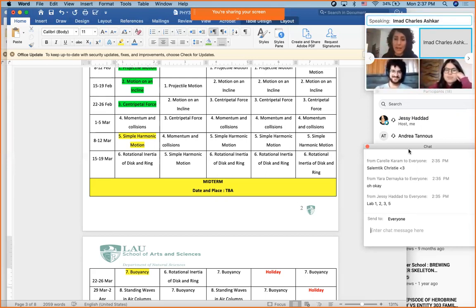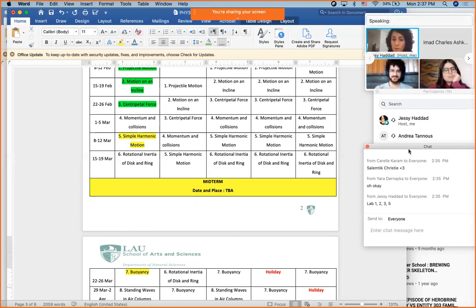The LINEST function is the function you can use any time to find the error on the slope. If you know how to use it, great. If you don't, I advise you to learn because it's very quick.